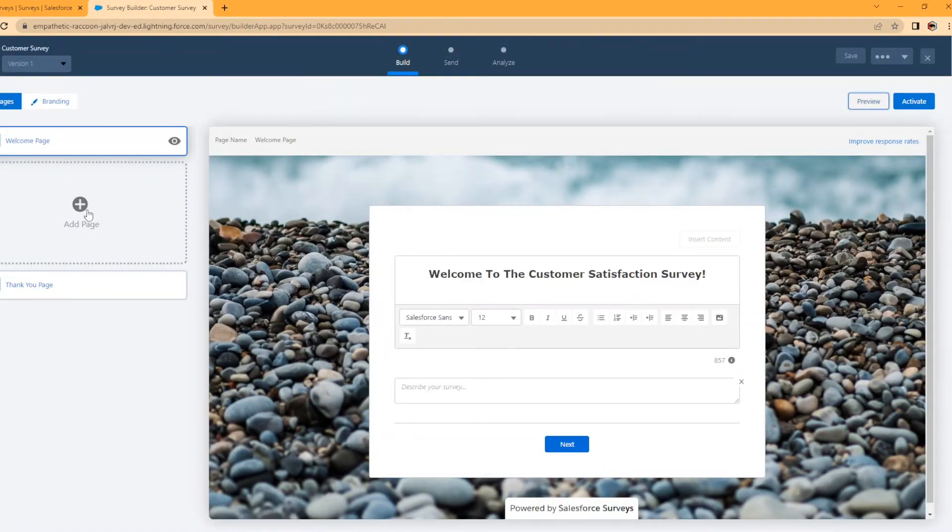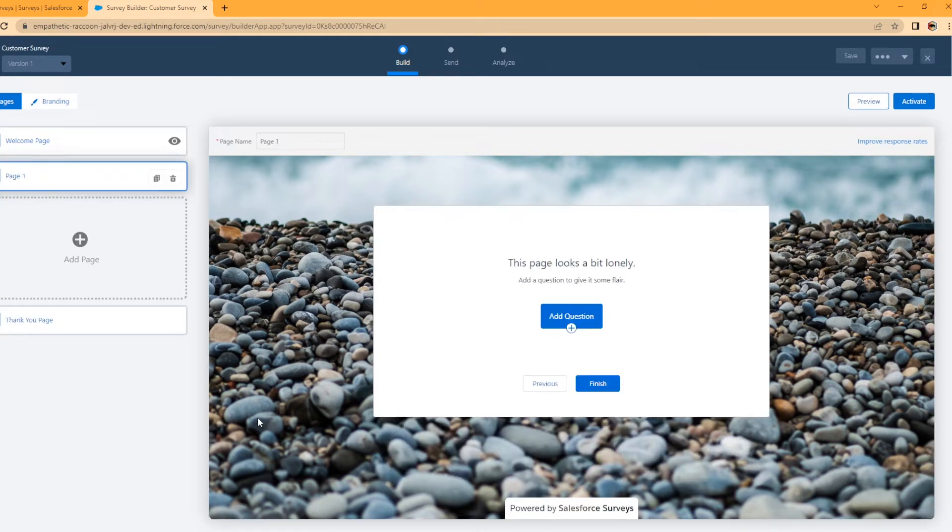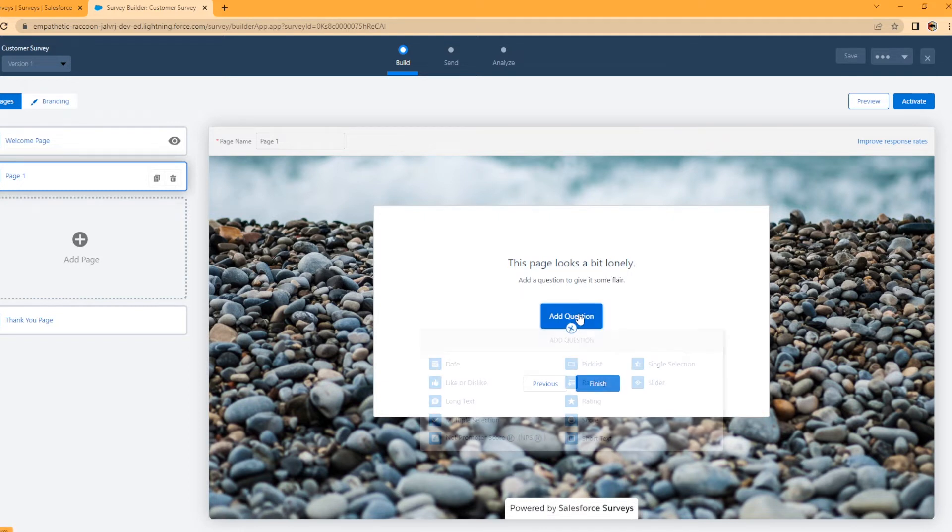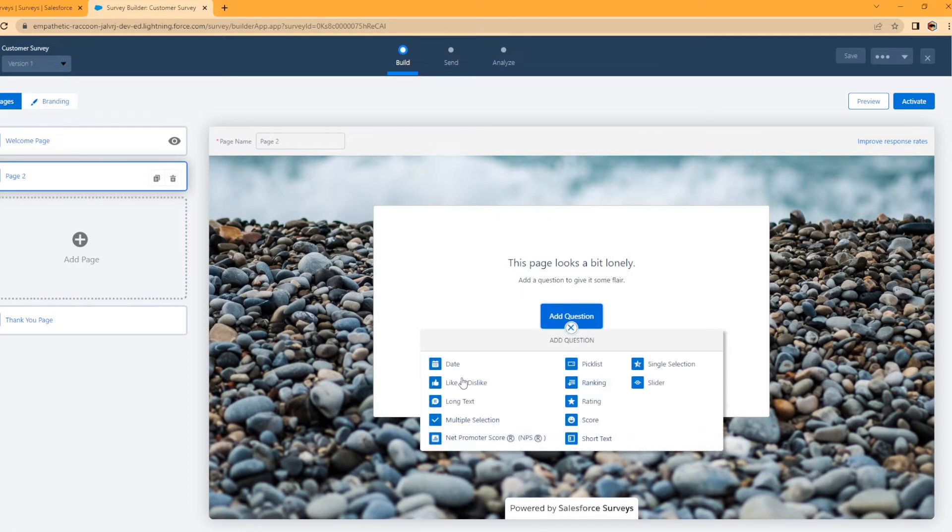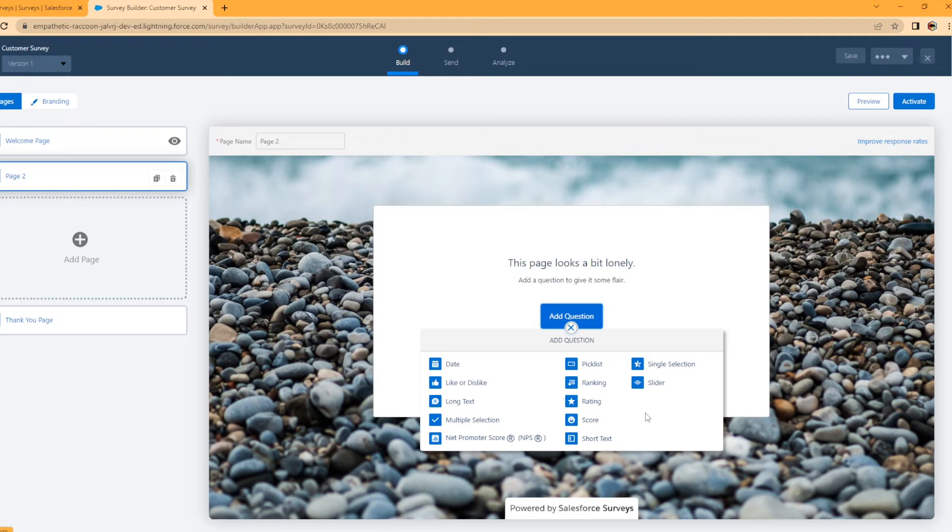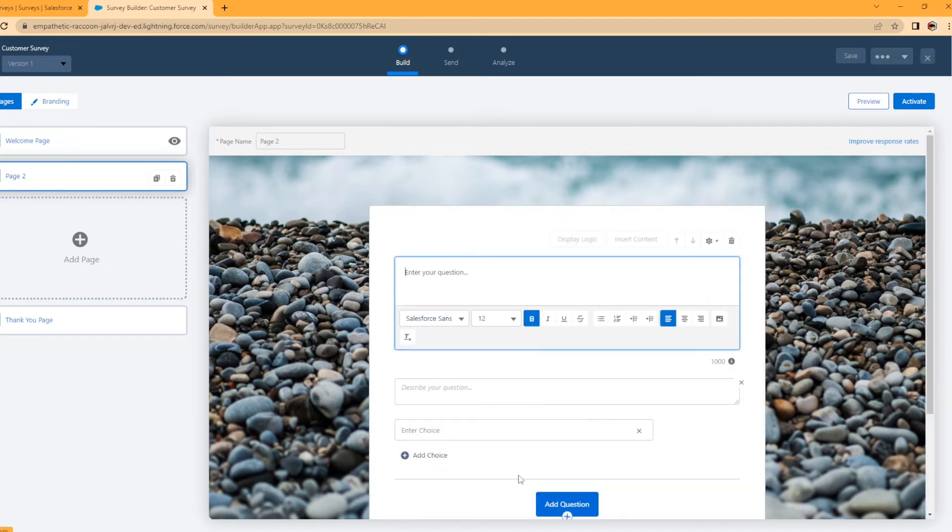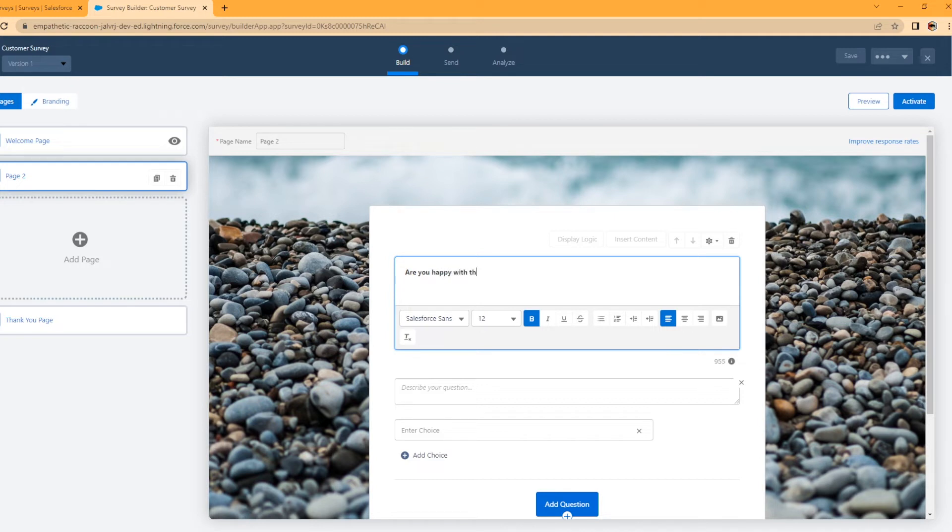Cool. It works, but we don't have anything for them to actually answer. Right? So let's add a page here. This page looks a bit lonely. Yeah, it does. So let's add a question. So you actually have the date, like or dislike, long text, multi selection, net promoter score, pick list, ranking, rating score, text. I'm actually going to do a multi selection here. So this is what it looks like on the next side. So let's do a question here. Are you happy with the service that you are receiving from our business?